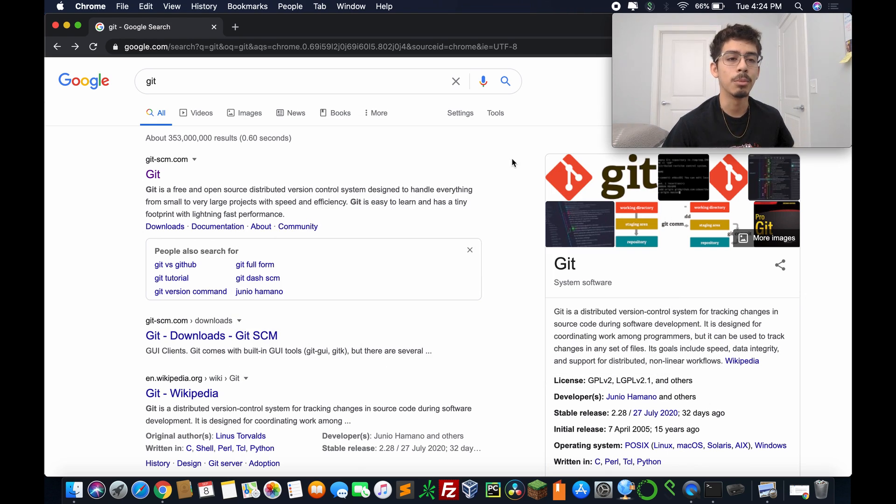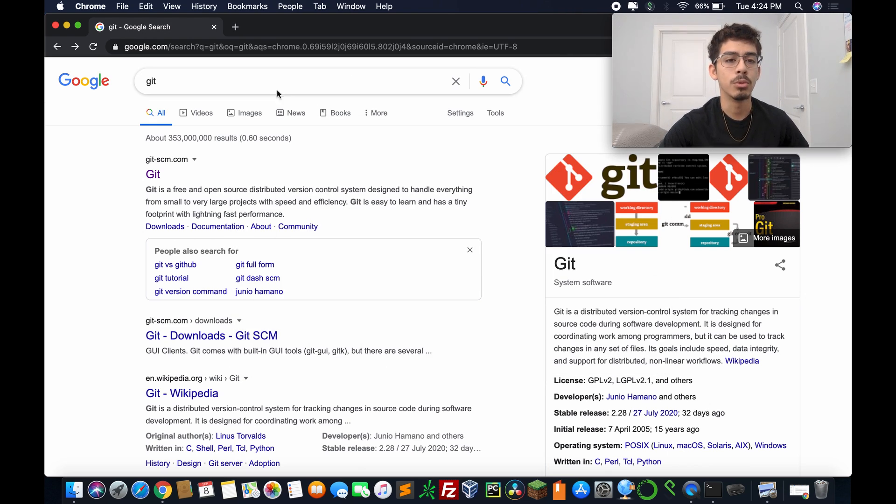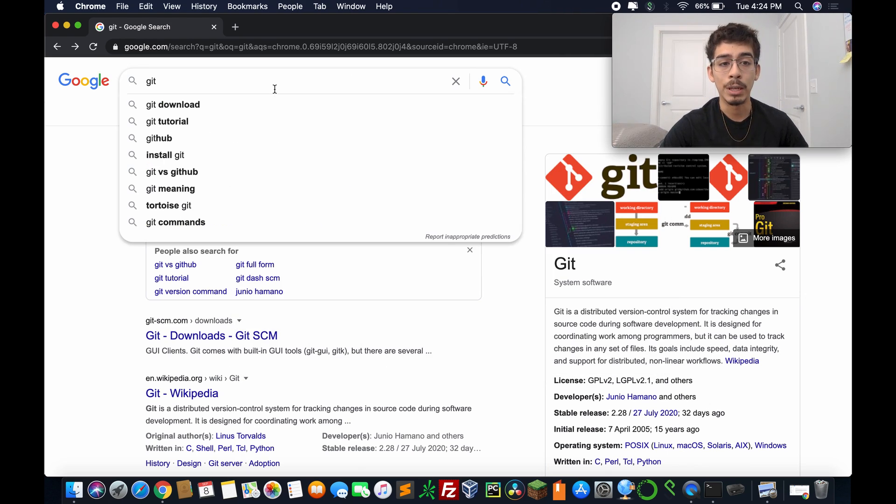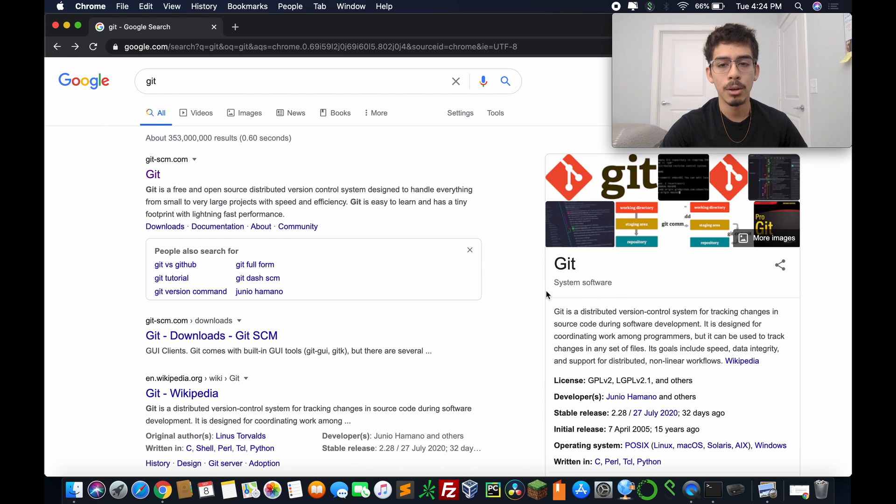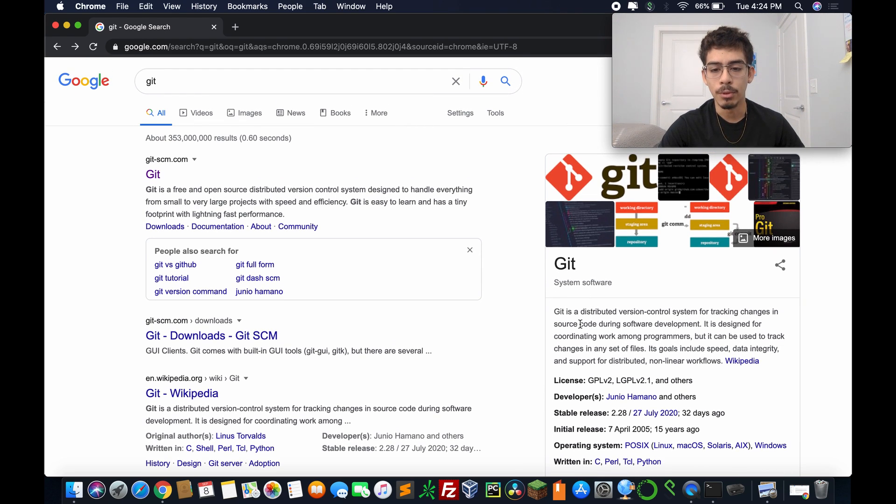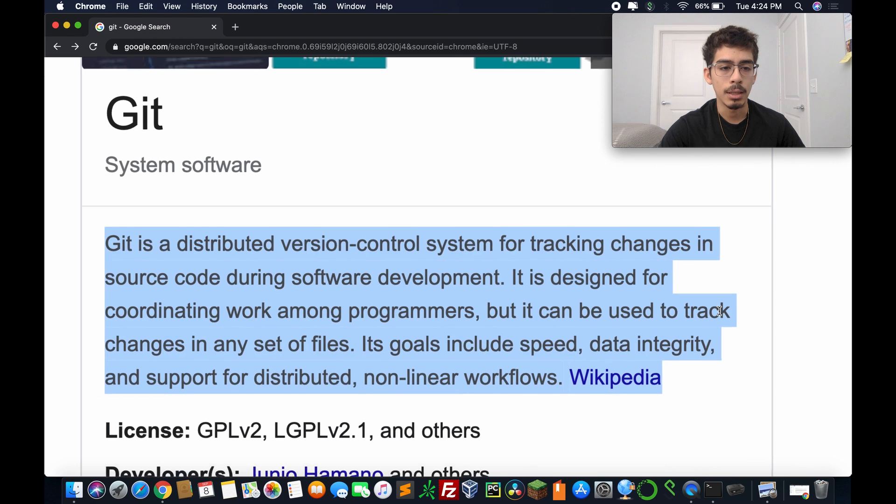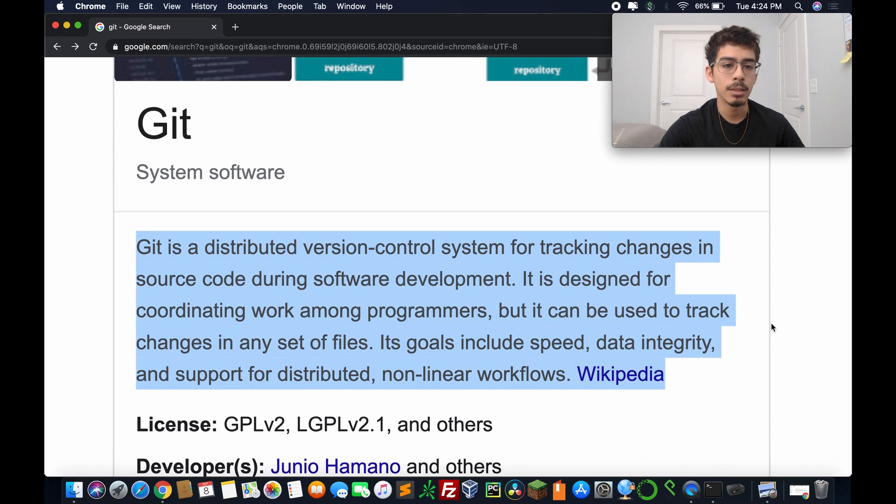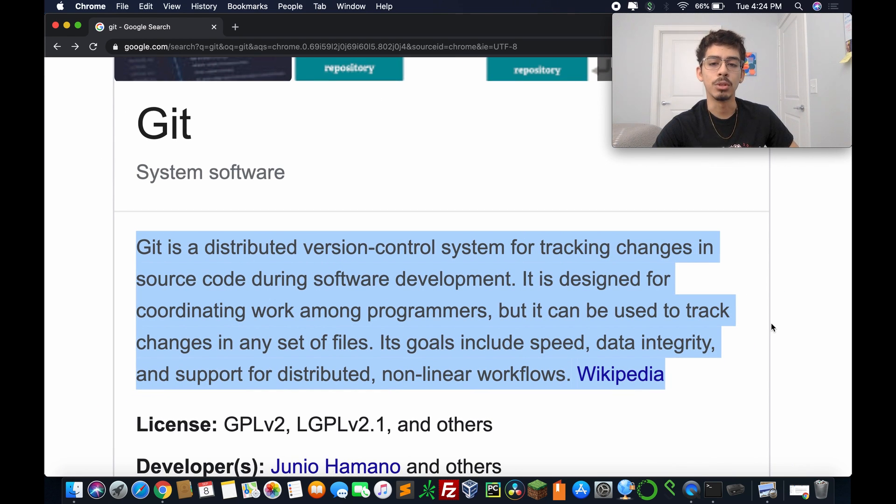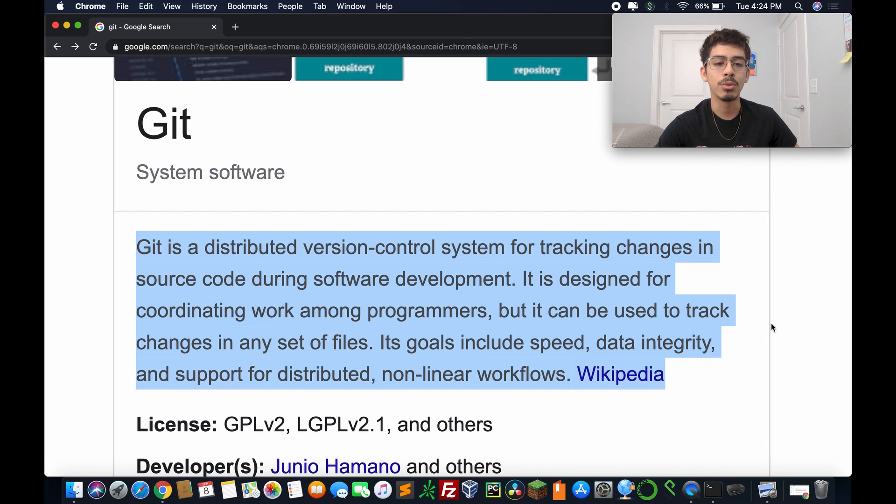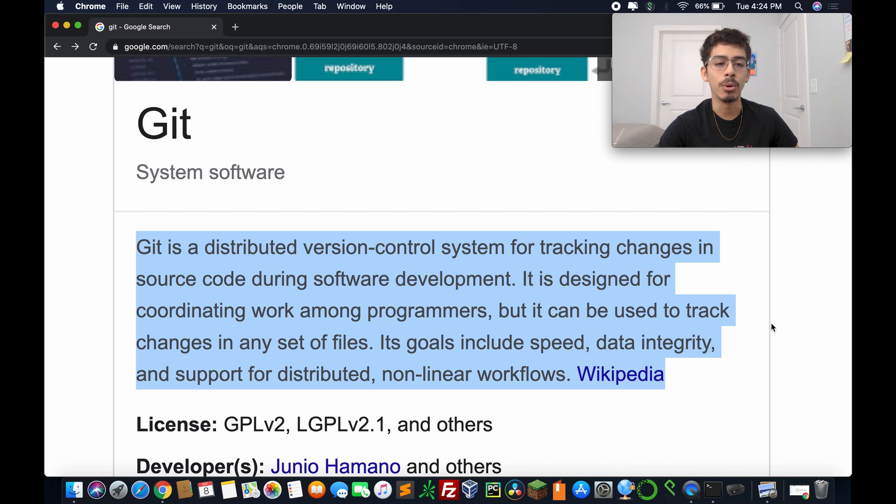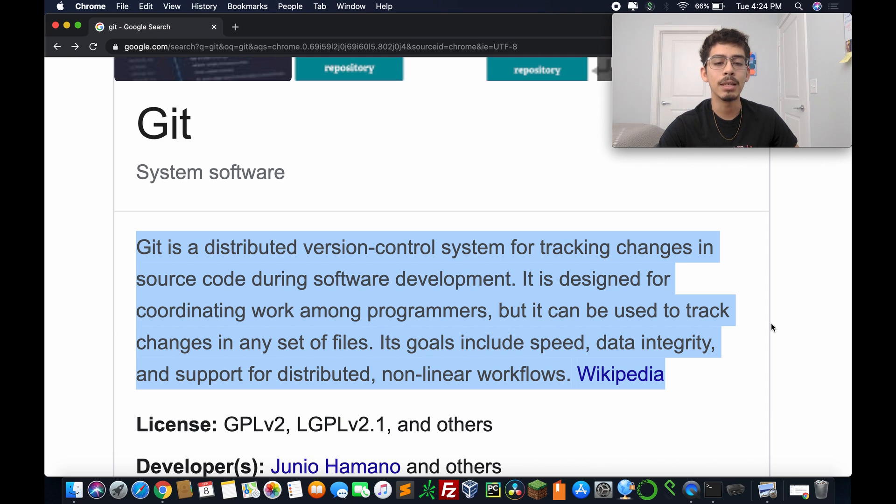All right, so as you can see on my screen, I've already started to search for Git. Now before we start here, I'll read off the description on the right hand side. Git is a distributed version control system for tracking changes in source code during software development. It's designed for coordinating work amongst programmers, but it can be used to track changes in any set of files.